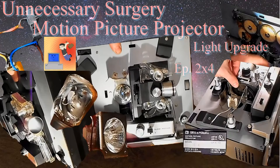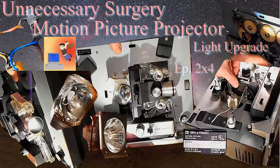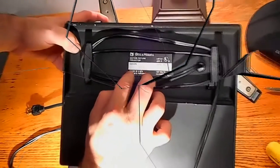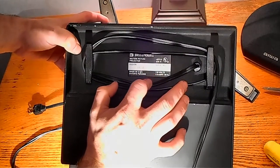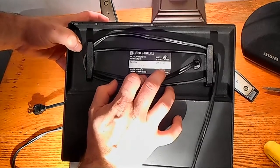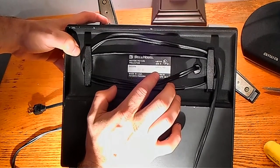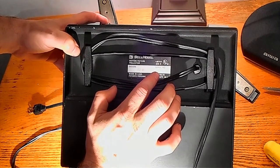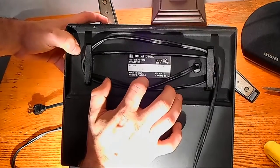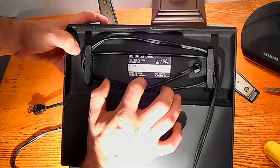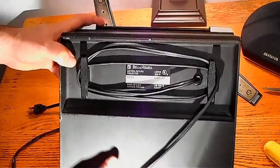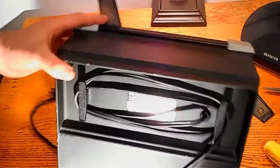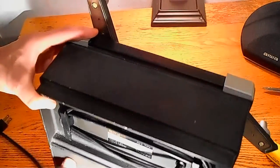So what we have here is a Bell and Howell motion picture projector, 626R design 462A, with a huge serial number—seven million possibly units made in America, patents pending. This is from the mid-70s.